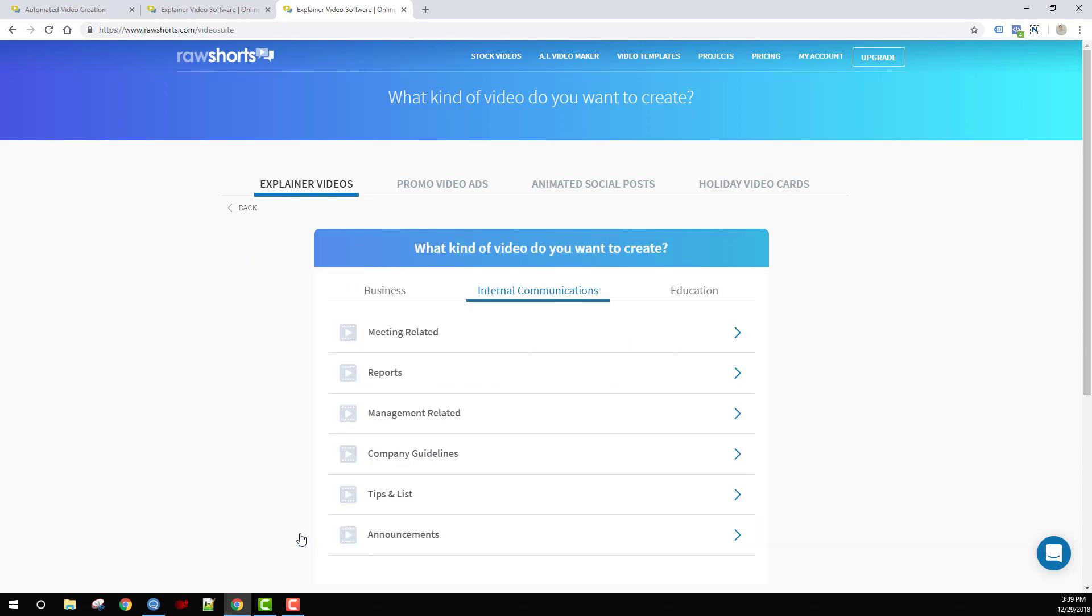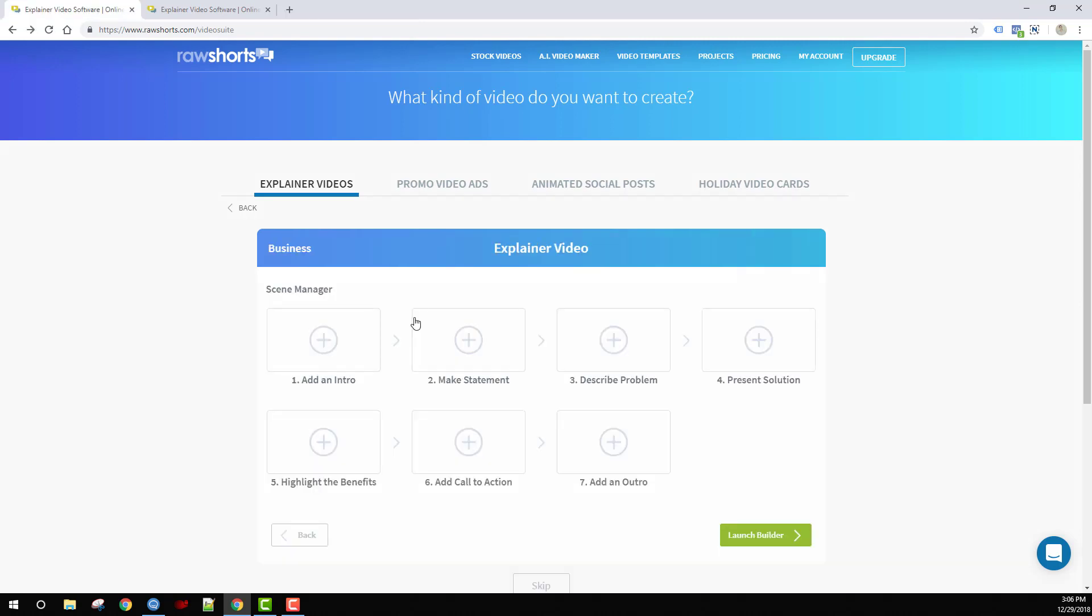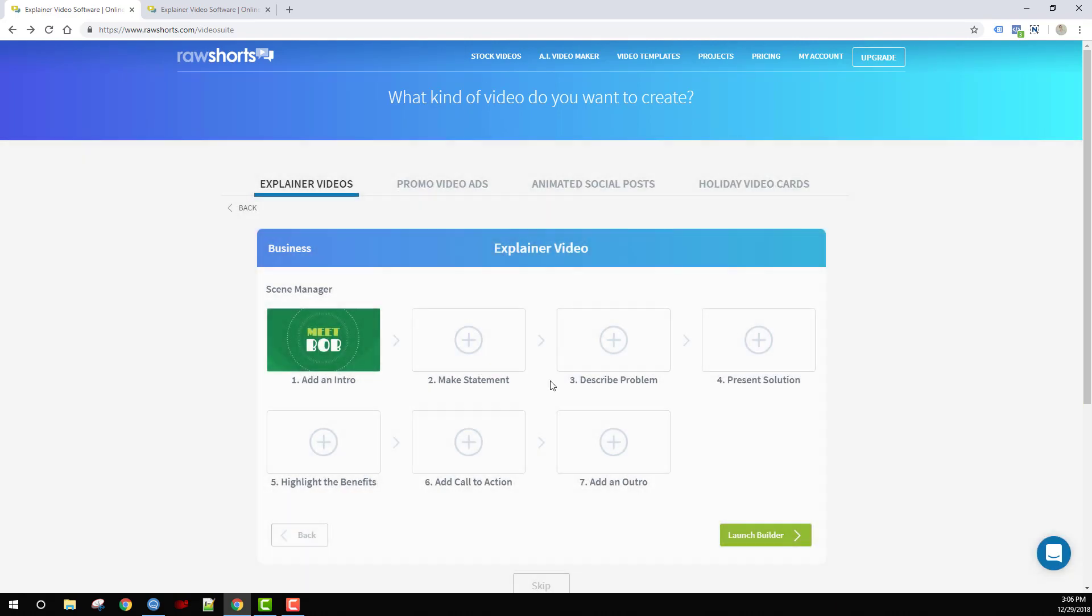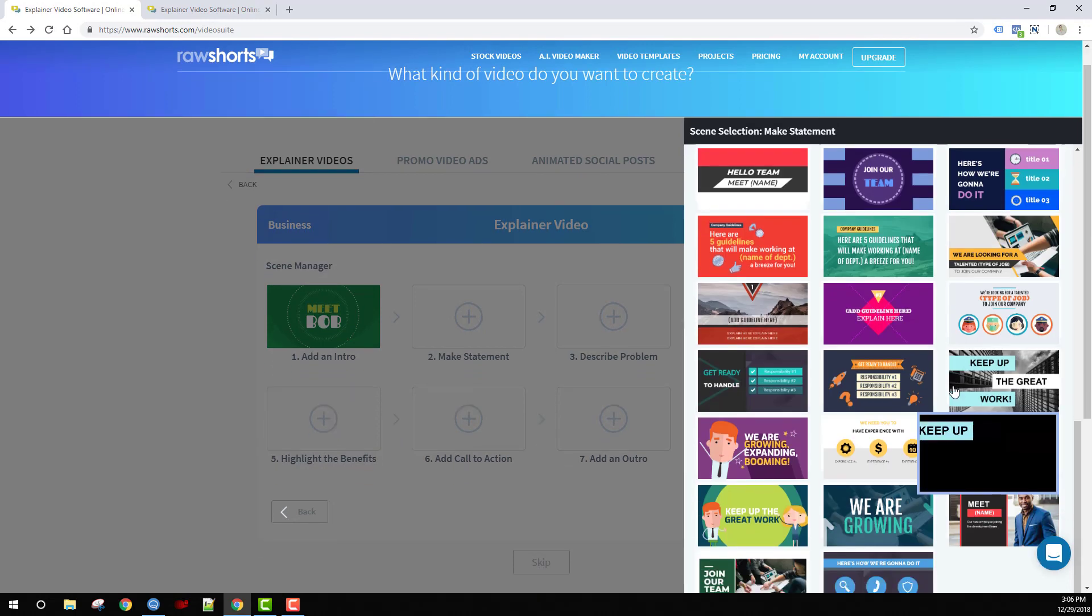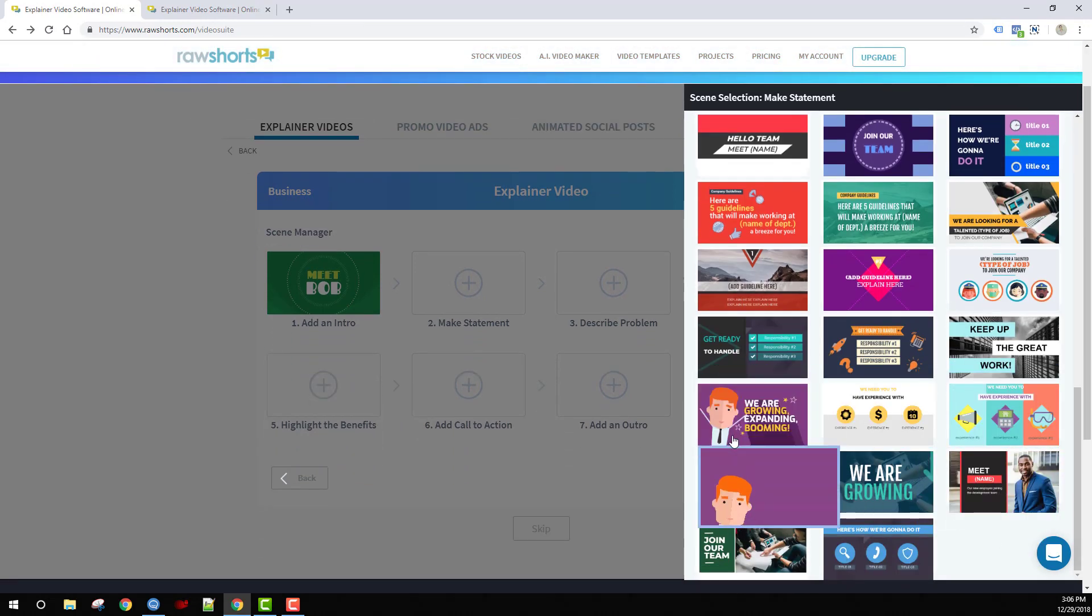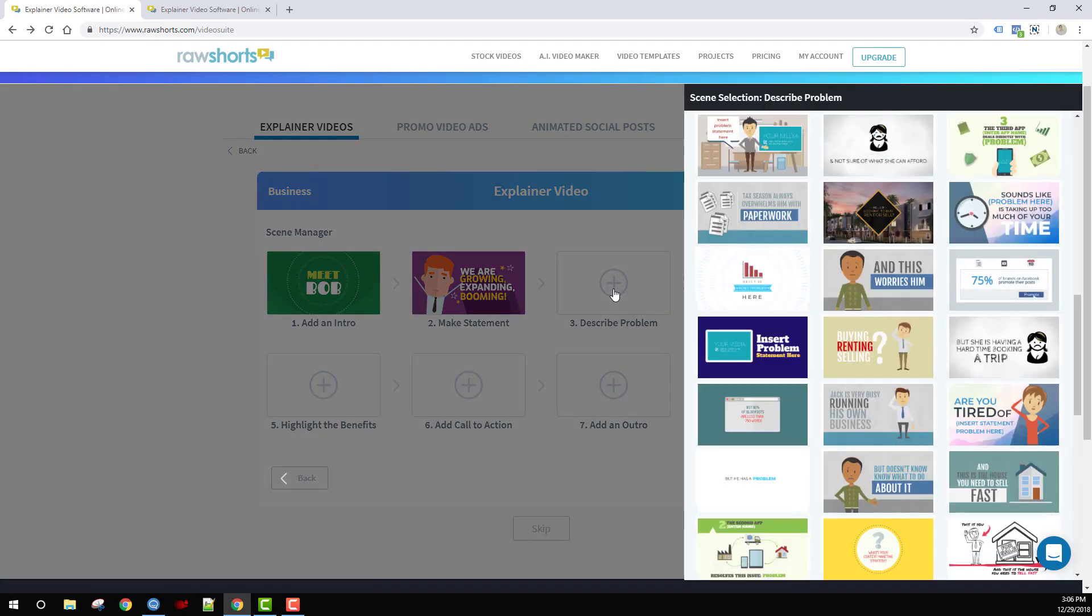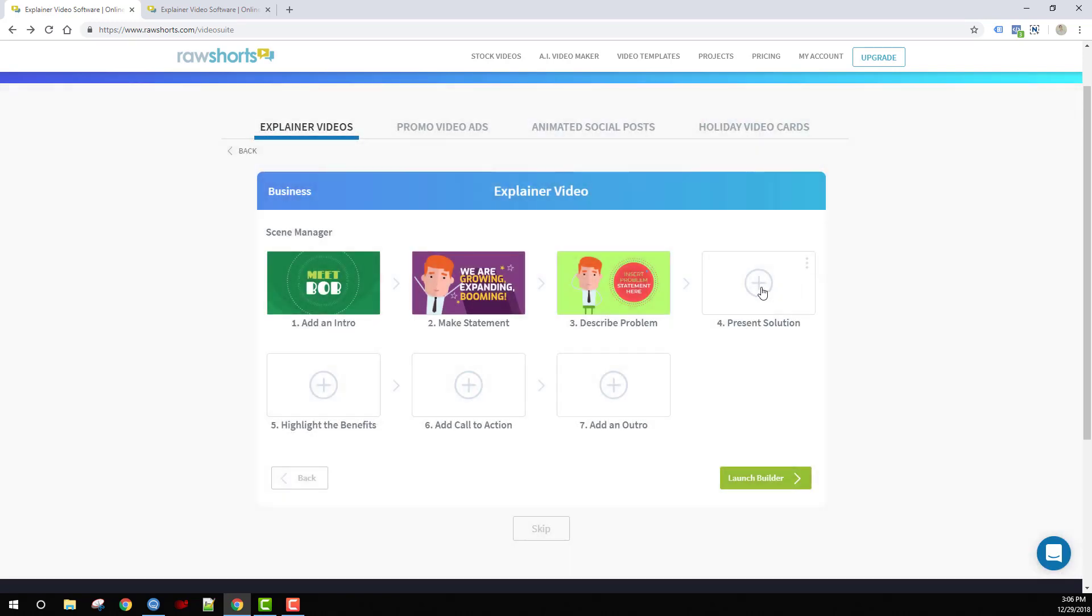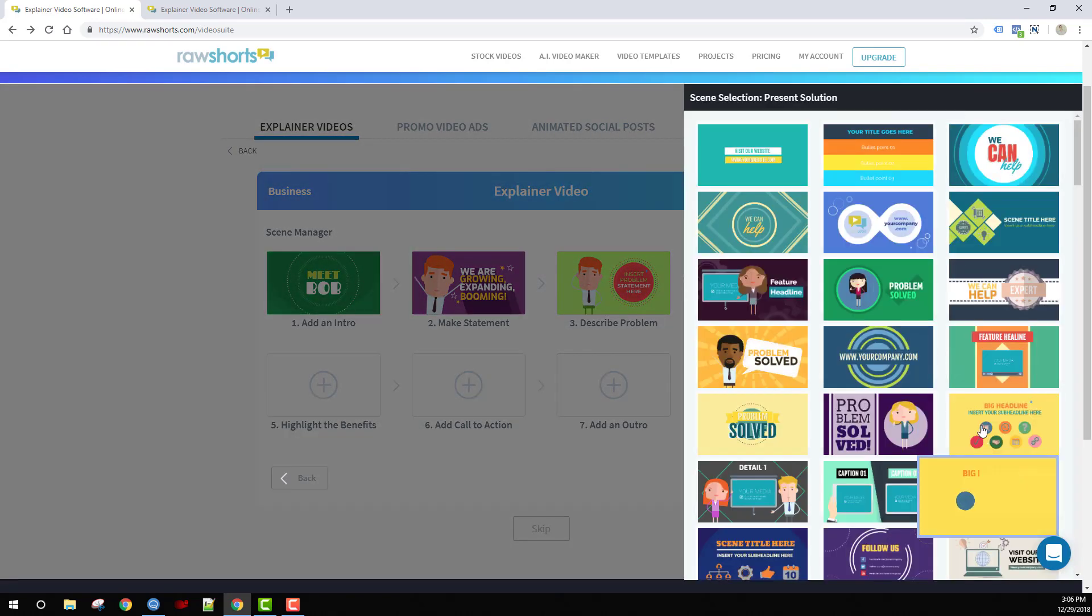For this tutorial, let's create an explainer video using the storyboard wizard. Let's go ahead and fill out the storyboard. We'll go with meet Bob, then make a statement, then describe a problem.